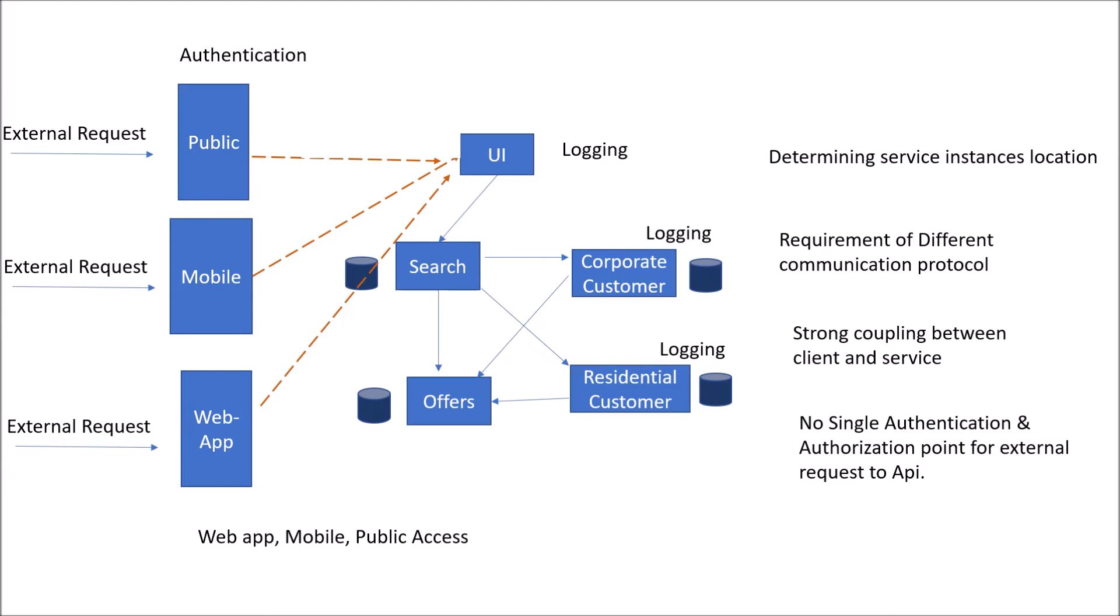You can move logging also at API Gateway level and other concerns which could be cross-cutting, like rendering of your static content, rate limiting, monitoring, SSL authentication, and other things. Instead of having all these cross-cutting concerns at each of the service instances, we are abstracting them and placing them at one layer.